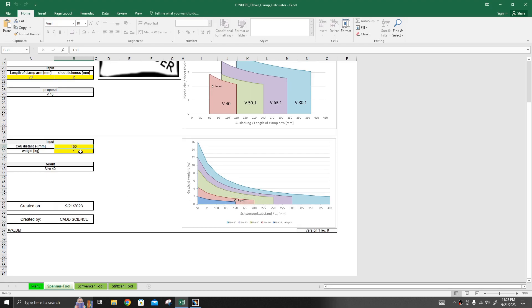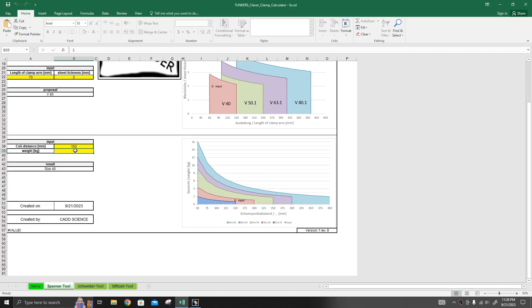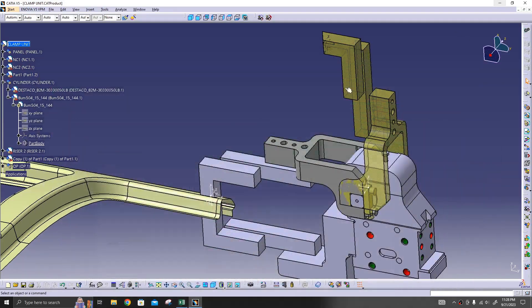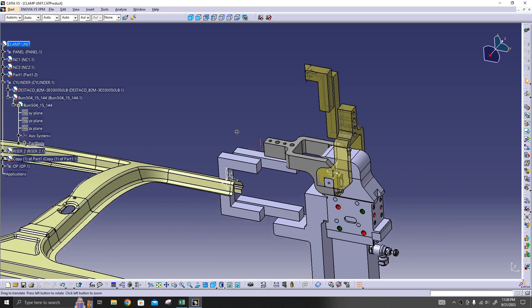Here, first unit is center of gravity, means from the cylinder center point to the center of gravity point. This one is weight. Depending upon these two, it will show which cylinder is suitable for our requirement. So first we'll put the weight.